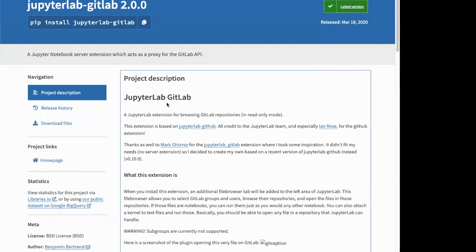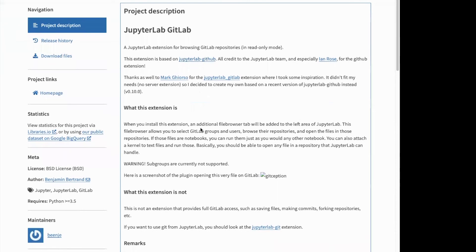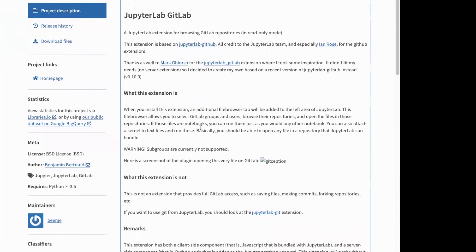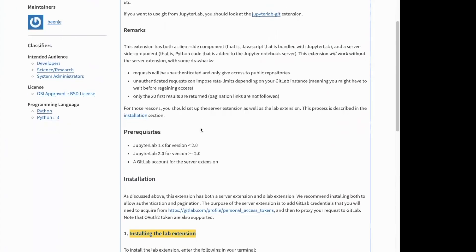So the installation and configuration itself is quite straightforward. The extension has a client side that is really easy to install and provides basic functionality.